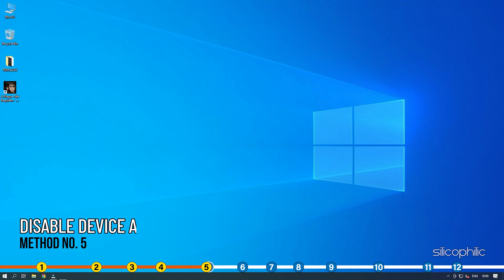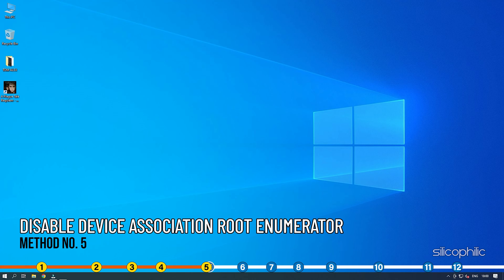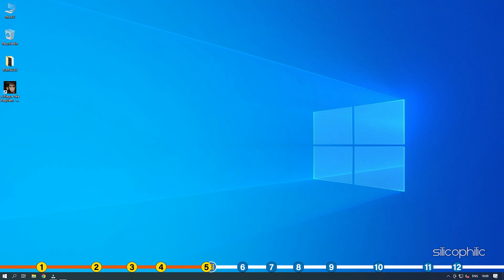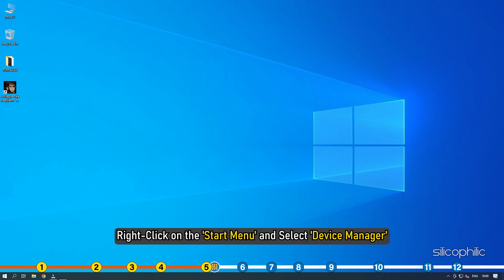Method 5. Another thing you can try is disabling the Microsoft Device Association root enumerator before starting the game. Right click on the Start menu and select Device Manager.